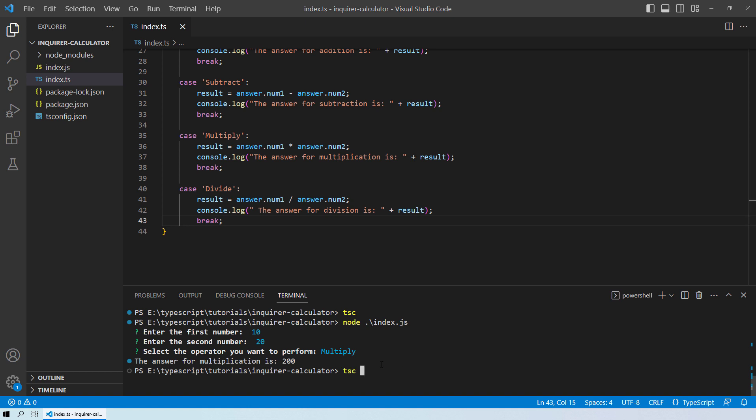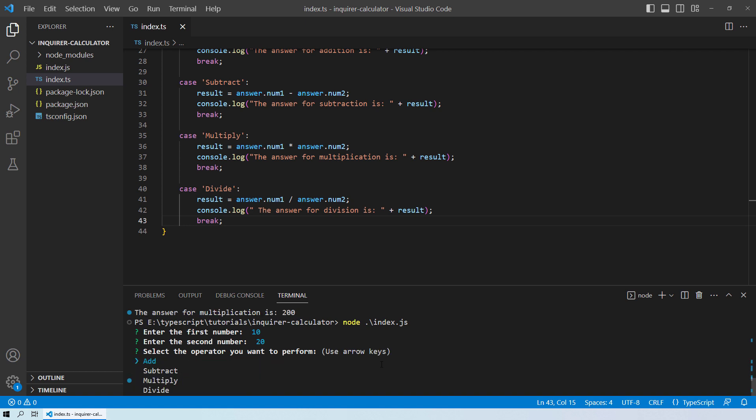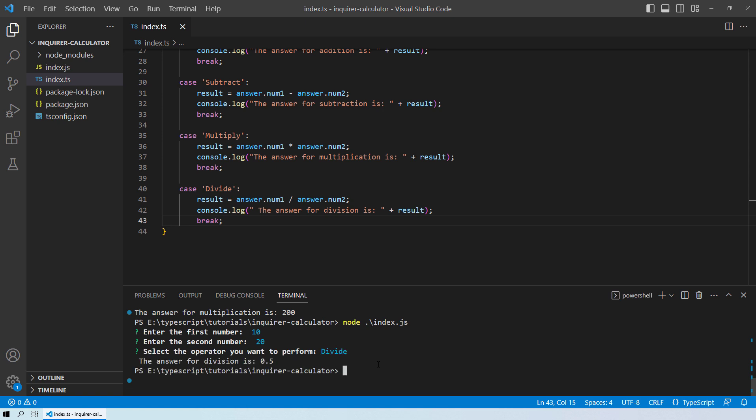Let's also quickly perform another operation. So I will enter the first number as 10. Second number is 20 again. And let's perform the division this time. So you can see it gives you the answer as 0.5 which is also correct.